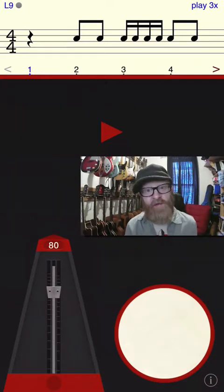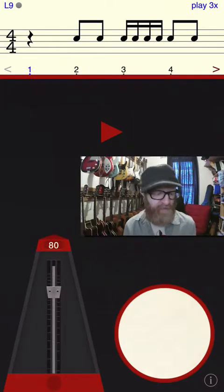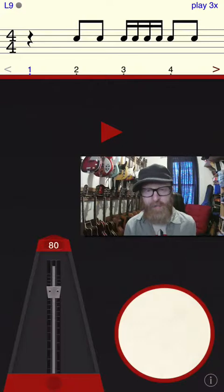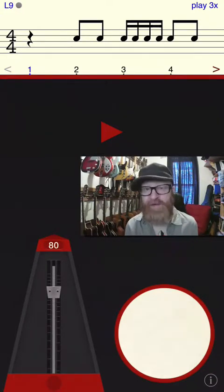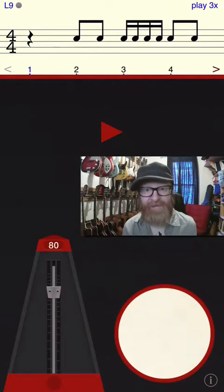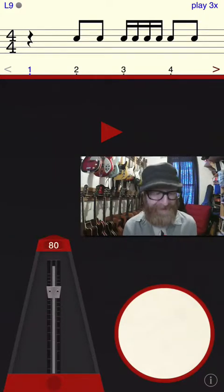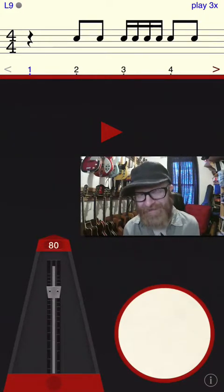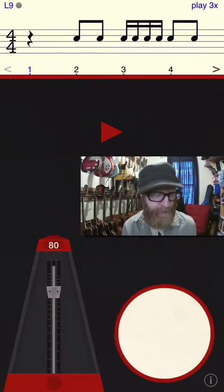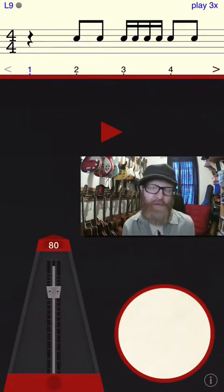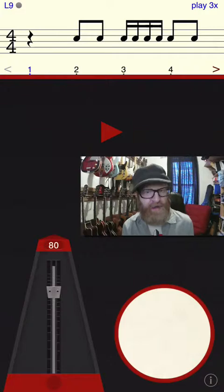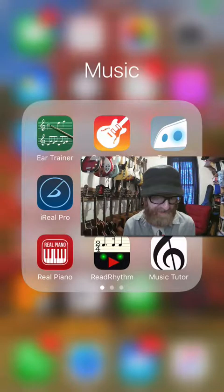It gives you options to get into odd time signatures and pick different syncopations that may be a weakness for you. I would say that sometimes tapping on the pad isn't a hundred percent accurate — sometimes you'll hit it, know you were right, and it'll tell you you were a little off. That's a small drawback, but otherwise it's really awesome for helping you develop your rhythm skills.